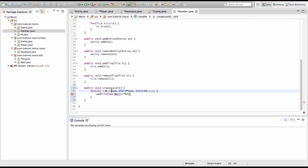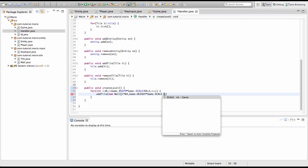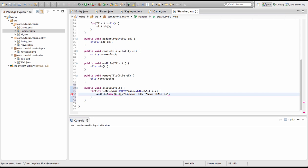After game dot width times game dot scale divided by 64, we add plus 1. Then new wall, i times 64, game dot height times game dot scale minus 64 — because the height of our wall tile will be 64 as well.